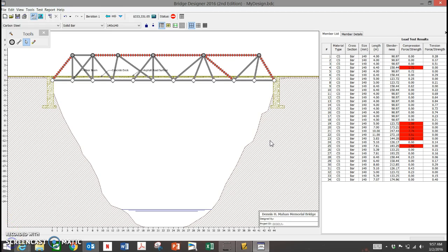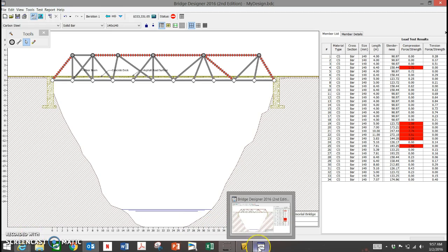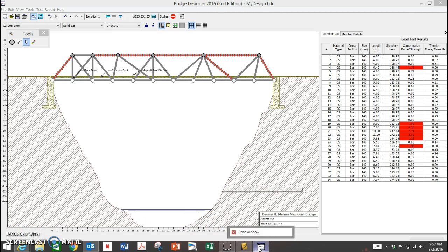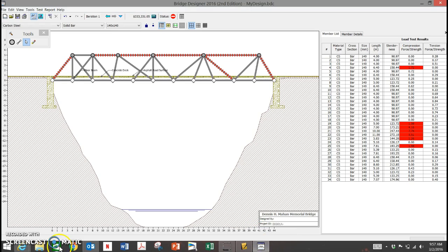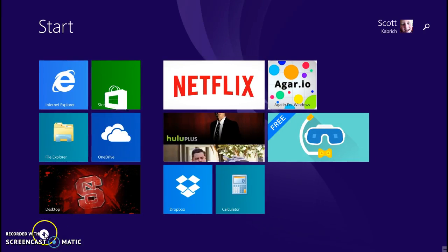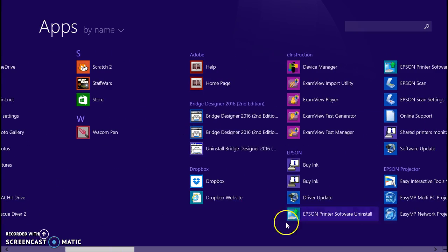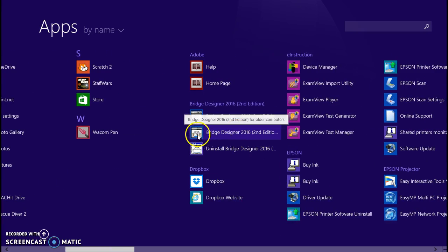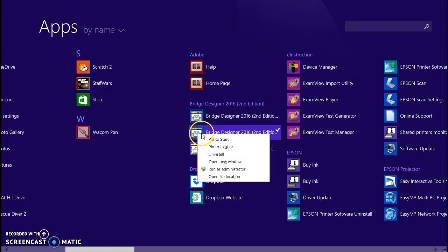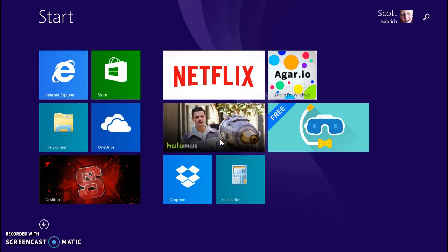One other thing I wanted to mention—since we'll be using this quite a bit, you want to have quick and easy access to the program. To do that, once you're in the program itself, you can go back to the Start menu and find where the Bridge Designer was located. If you right-click on this, you can pin this to your Start and to your taskbar. Then you'll be able to run it just by simply clicking the button. I'm going to pin mine to my Start.